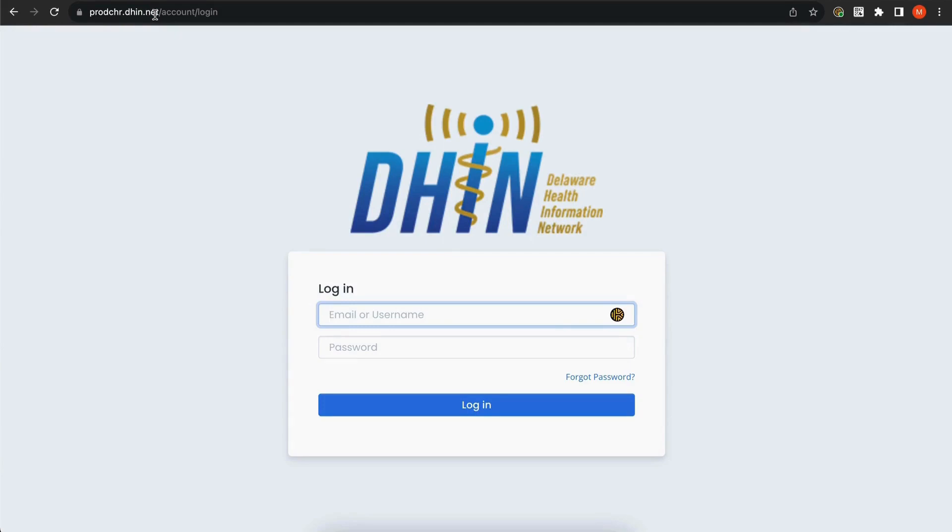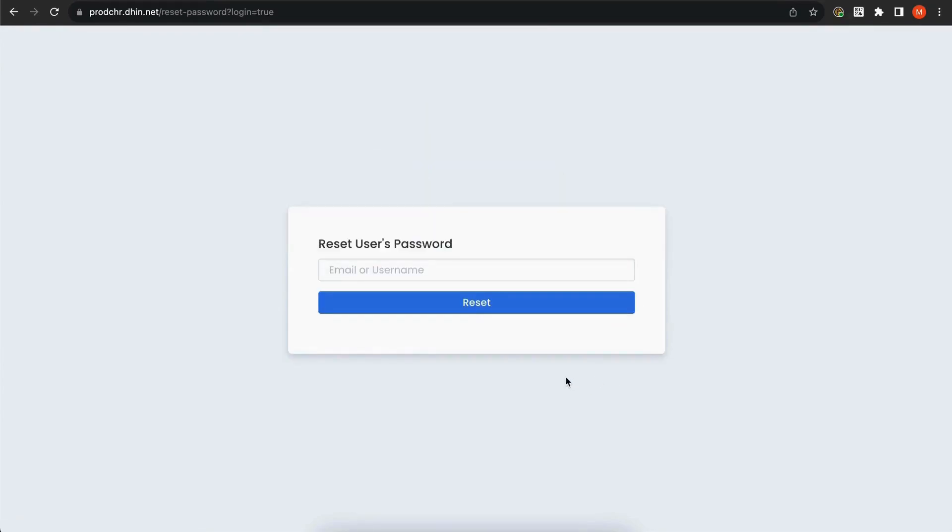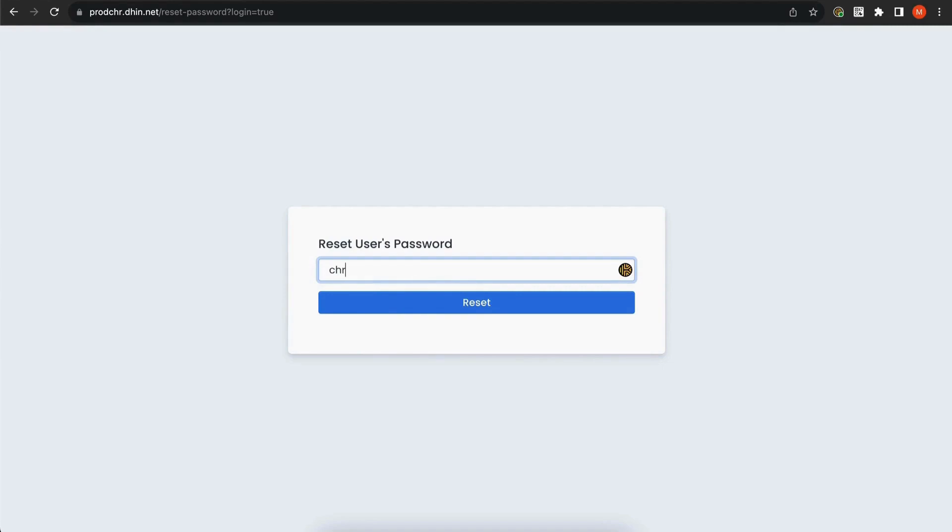Before we can log in for the first time, we need to reset our password. To start this process, click Forgot Password, type in your CHR username, and click Reset.